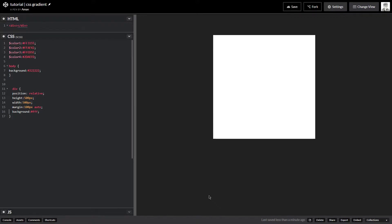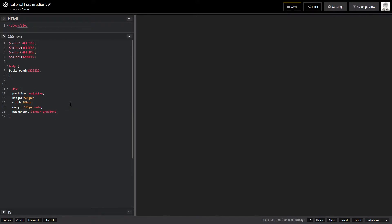What I have here is a basic div with some basic styles applied — nothing complicated. I have position relative, a set height and width, margin 100 pixels auto, and background white. What I want to do is add a gradient to this div using linear-gradient. Just follow along and I'll explain what's happening in a few seconds.